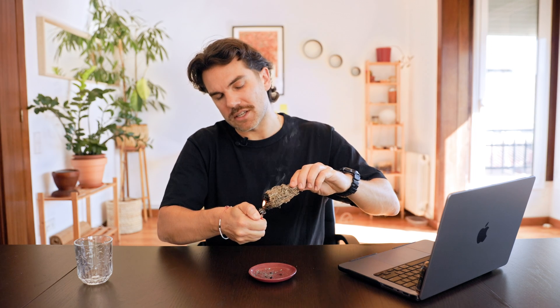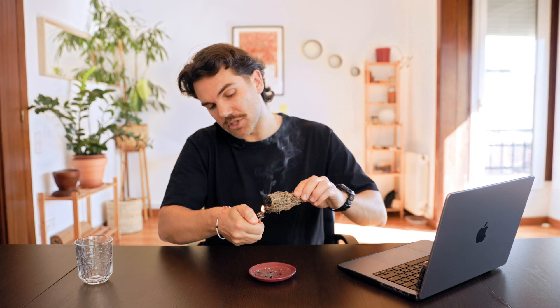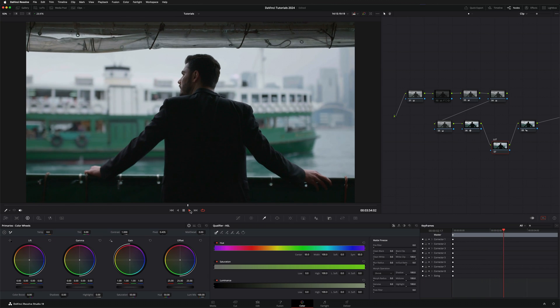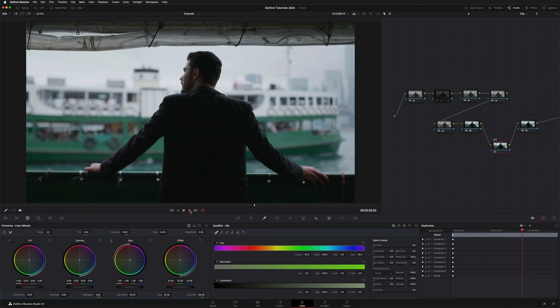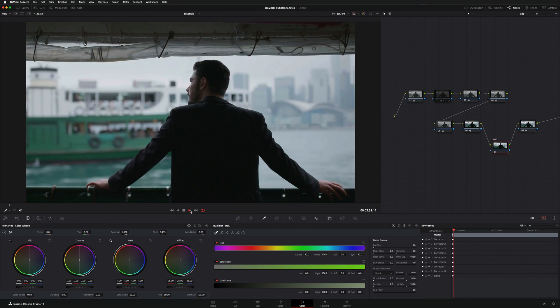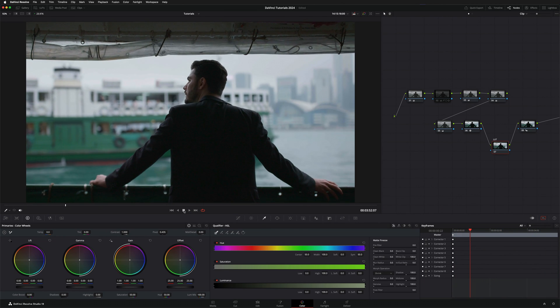Today I'm going to teach you how to change the intensity of a LUT in DaVinci Resolve. As you can see here, I already did a little color grade on this video, but now what I want to do is apply one of my favorite LUTs.